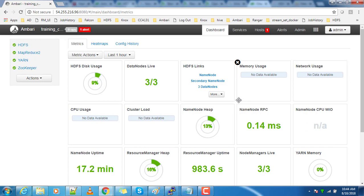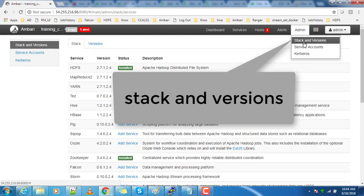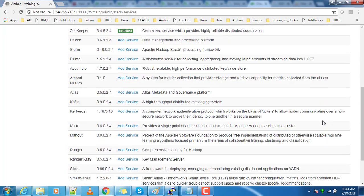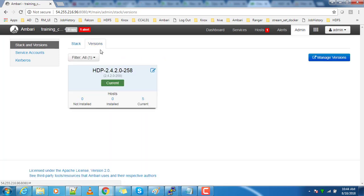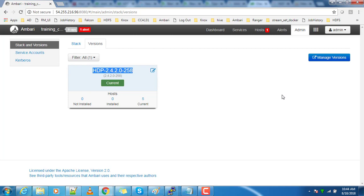Now we will see how to get the HDP version. From the Ambari console, click on 'Admin' on the top. There is an option 'Stack and Version'. The first page will give you the version of each and every component which is installed as well as which is available for install, and you will have the HDP version detail available there.